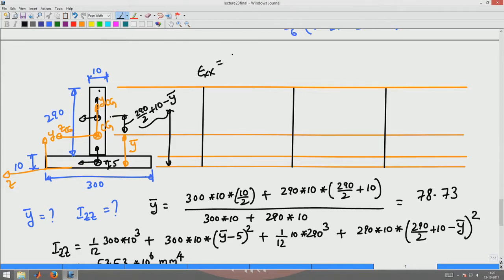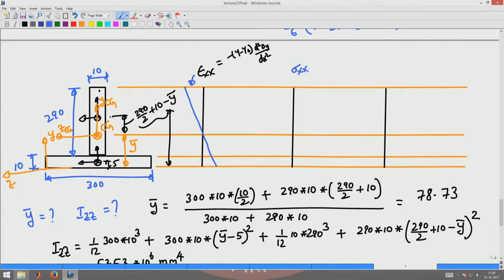How will the strain vary in this cross section? ε_xx varies as (d²δy/dx²)×E×I_zz, and this variation is given by −(y − y₀)×(d²δy/dx²), which is a constant. So it varies linearly with respect to y. Similarly, the stress σ_xx varies as Mz/I_gz × (y − y₀), which is also linear — giving compression at the top and tension at the bottom.